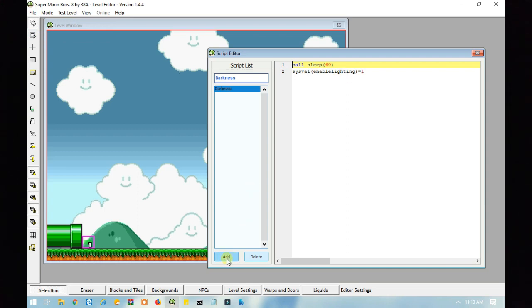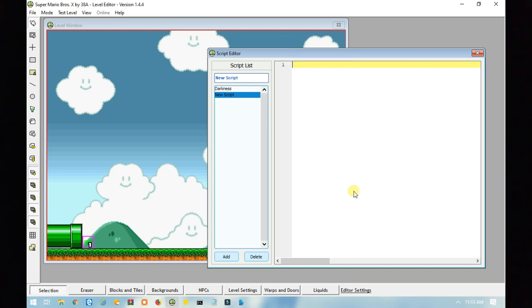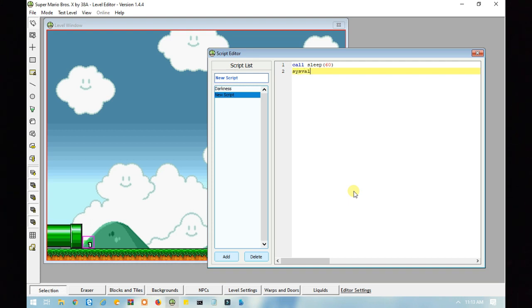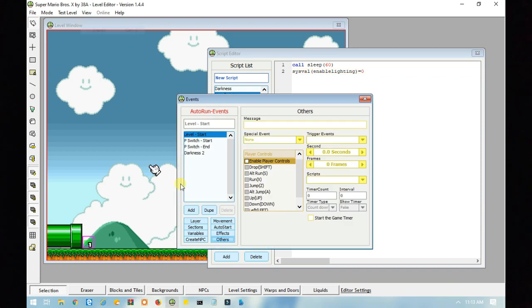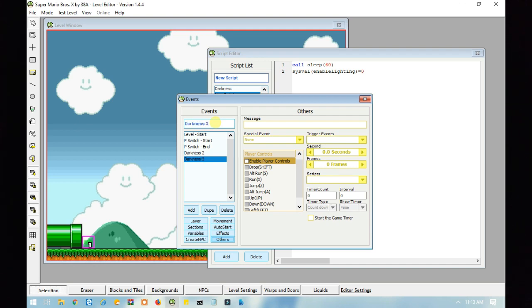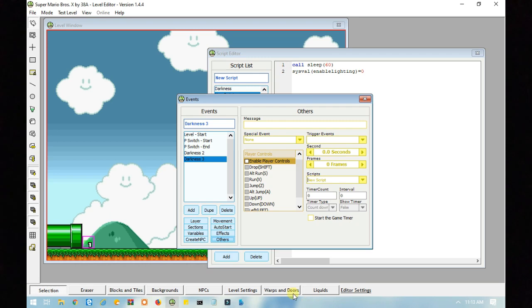Alright. Now, let's make a new script. I'll just leave it as new script. And I'm going to type in call sleep, and 60 again, and then sysval enable lighting equals zero. And I'll show you how to do it vice versa. So, let's set another event.